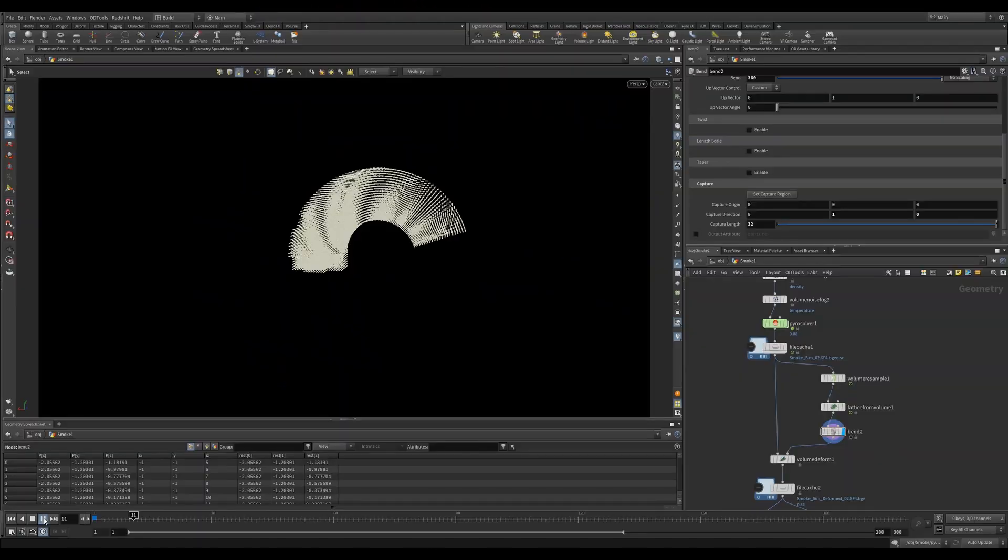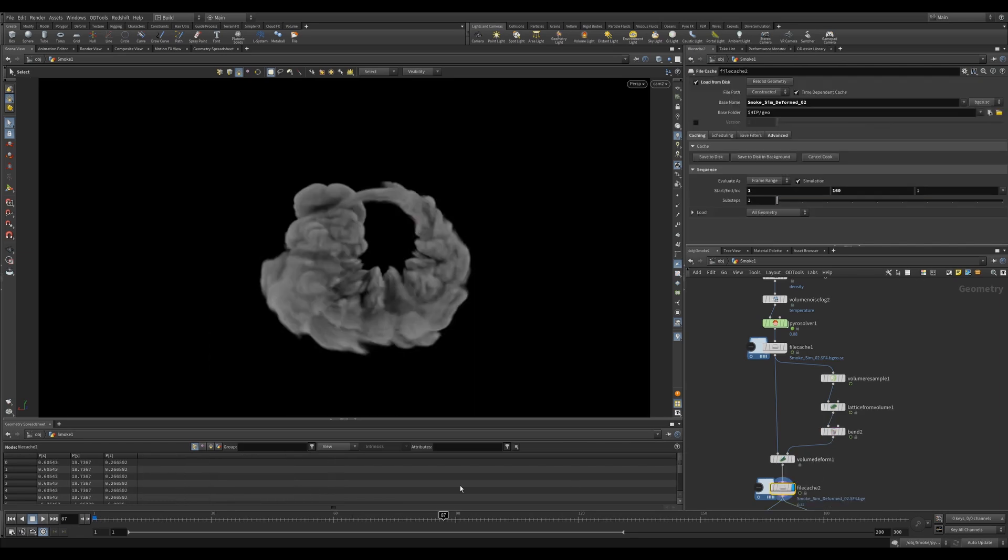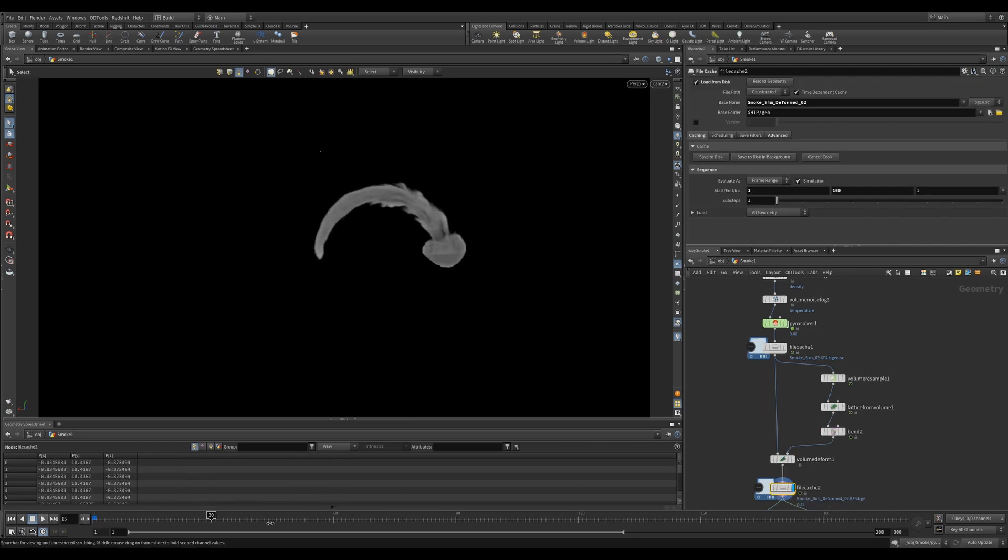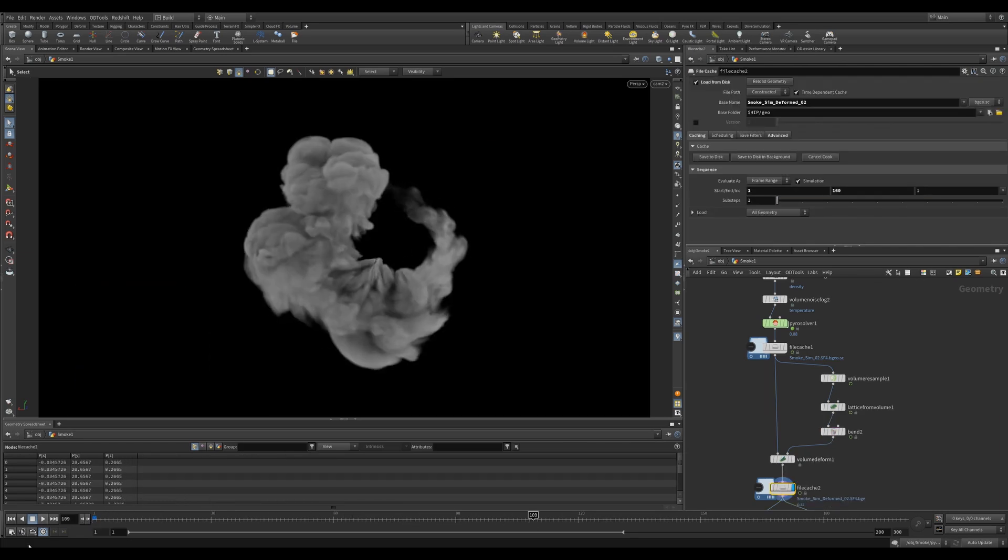As we're now just working with points, you can also use a Bend SOP to bend the points, which is what I'm doing in this simulation. So you can get some really fun control and it allows a lot of creative freedom.